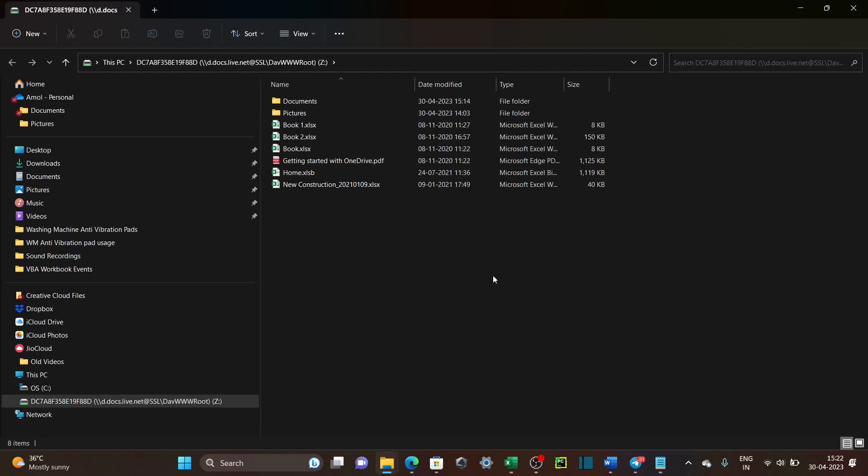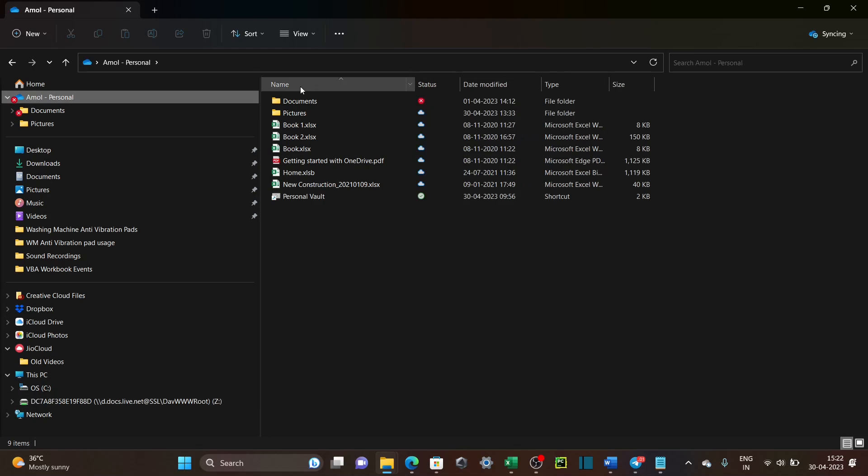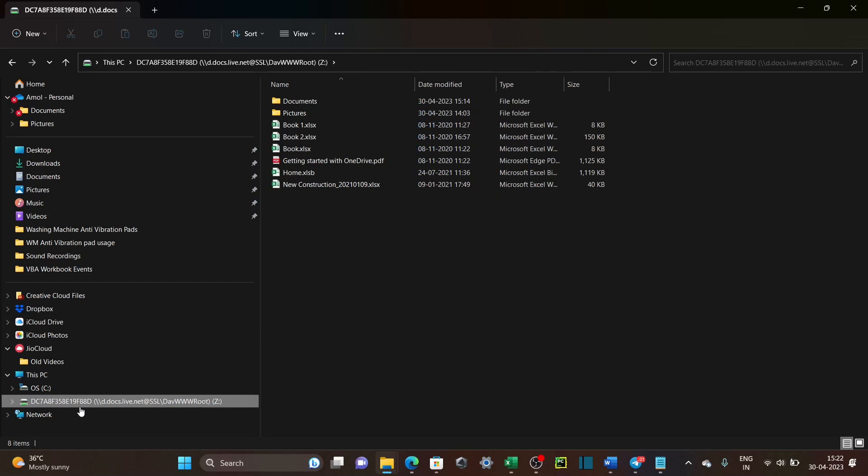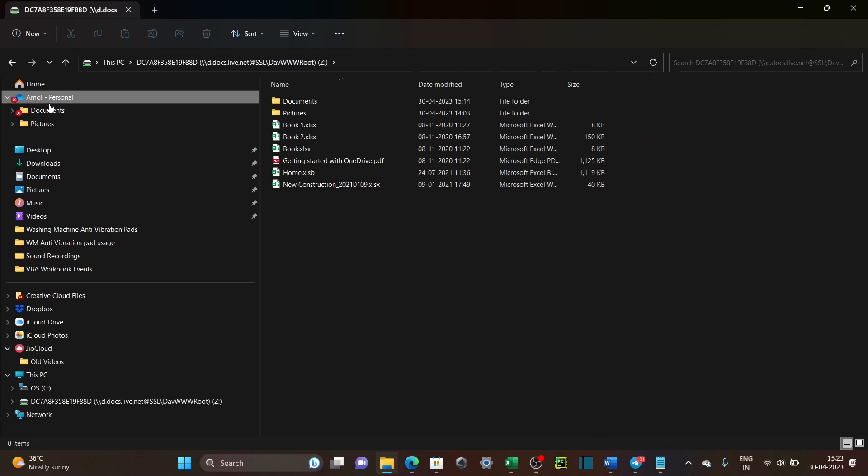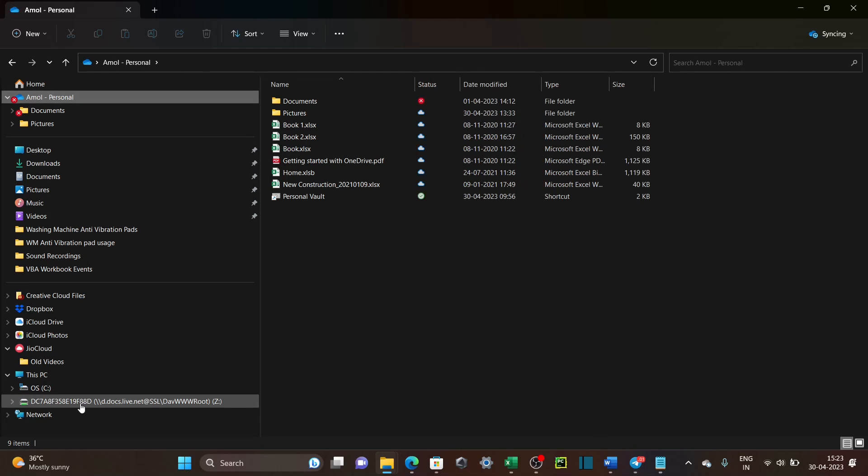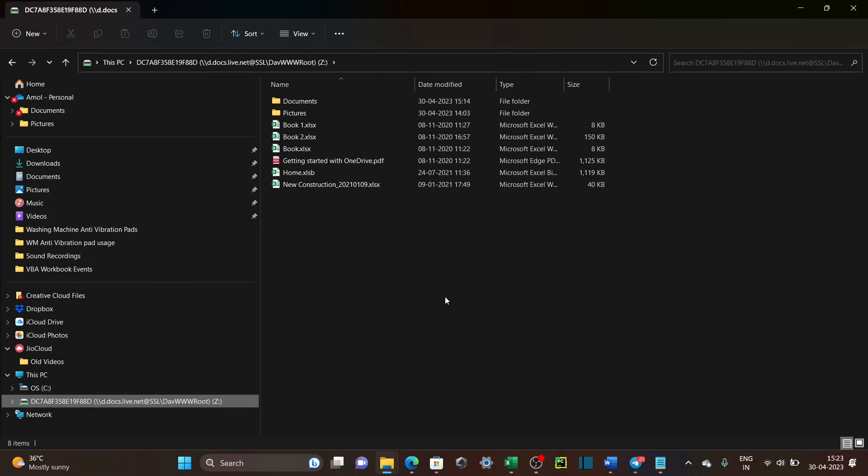It will ask you for your user name and password. But as I had earlier mapped it, now, it did not ask me the user name and password.